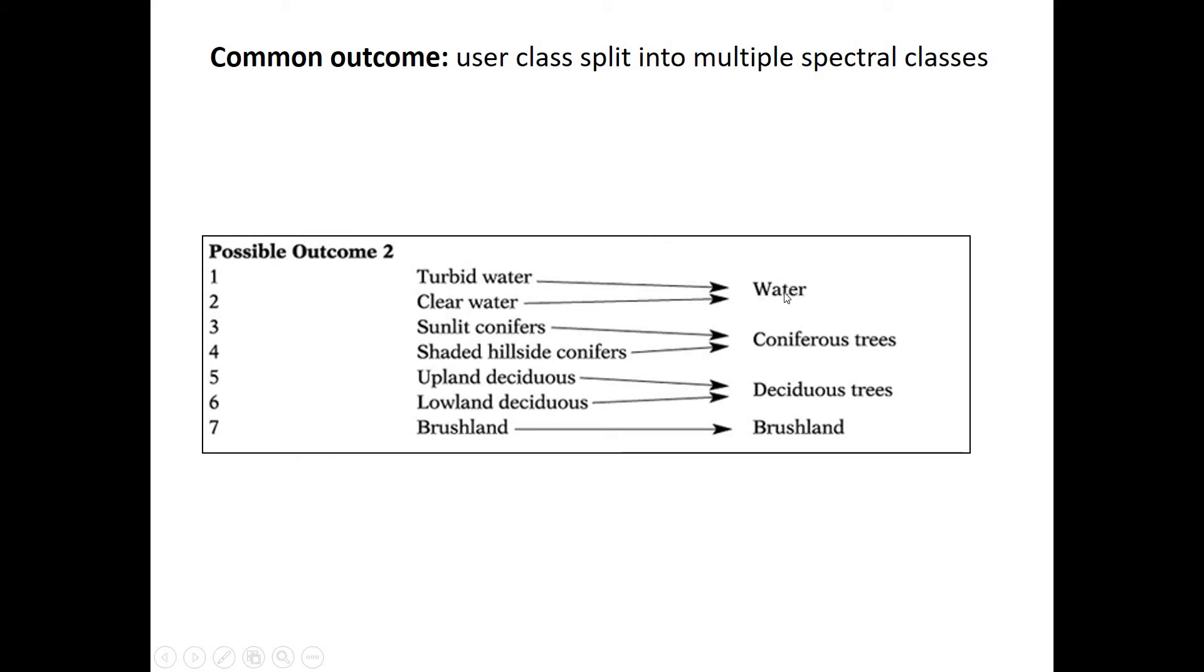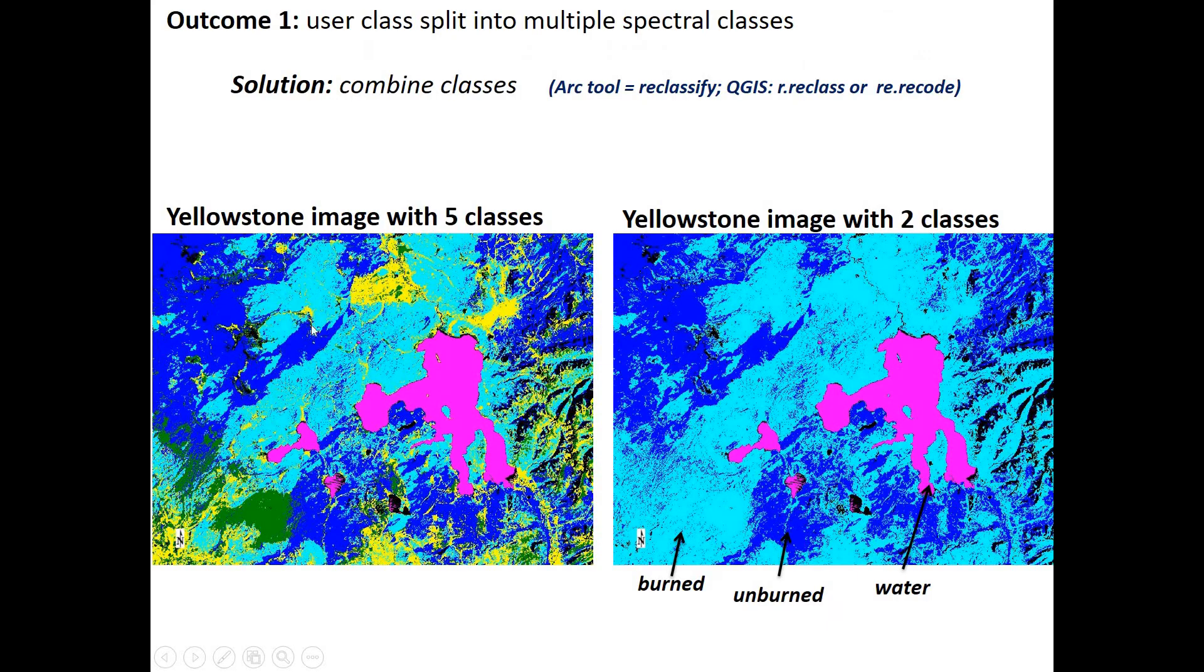So quite often what will happen is that you end up with a case where you have a user class like water that actually has been split into two spectral classes. Maybe turbid and clear water. They're both water, but they look different spectrally, so they ended up in two different spectral classes. But now we're going to want to re-bin them into a single user class to make our map. So that's the most common outcome.